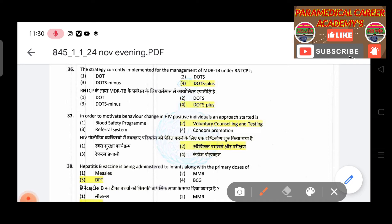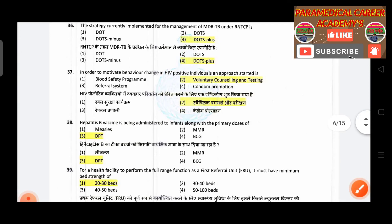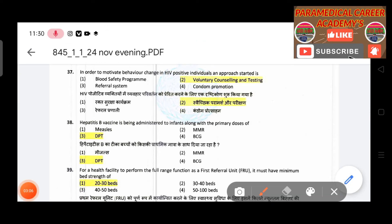Thirty-sixth question: The strategy currently implemented for management of MDR-TB under RNTCP — answer is DOTS Plus. Thirty-seventh question: In order to motivate behavior change in HIV-positive individuals, the approach used — answer is voluntary counseling and testing.